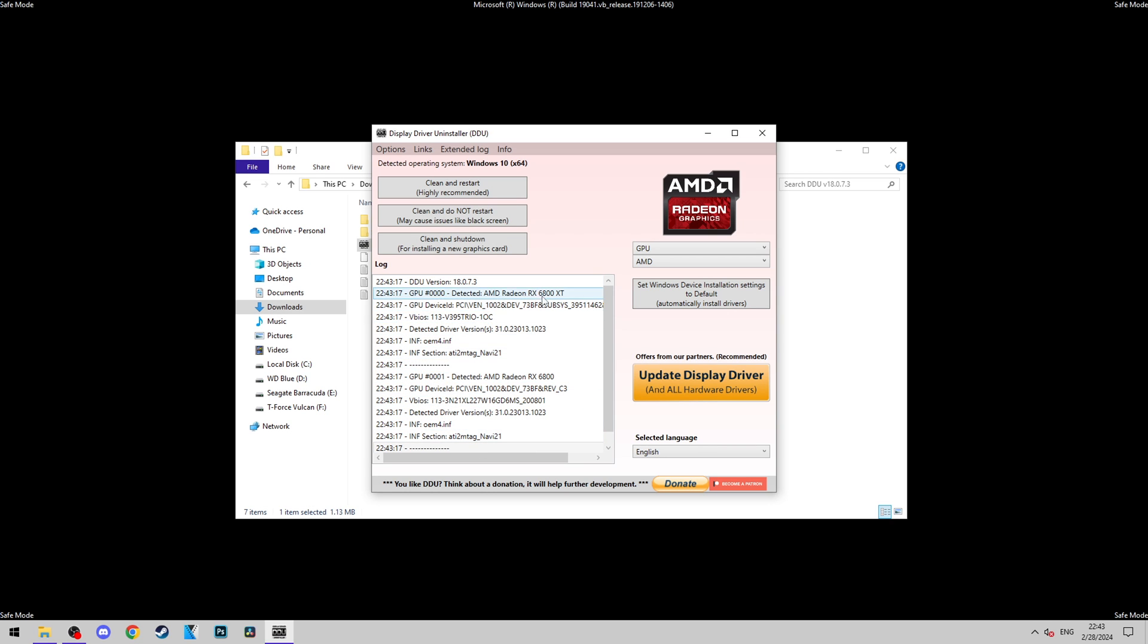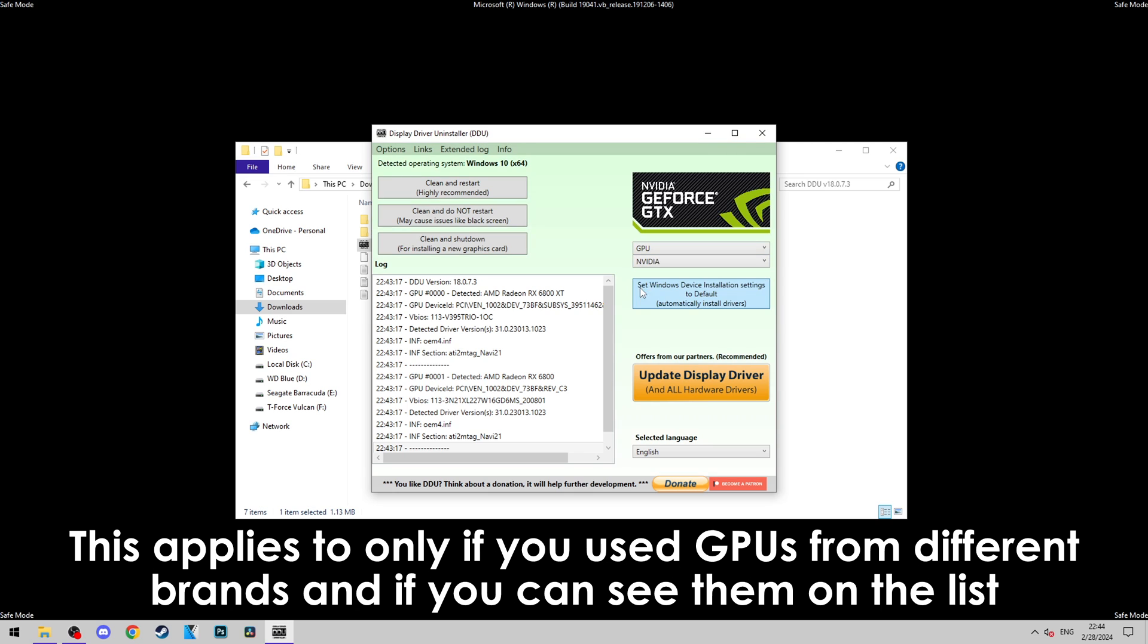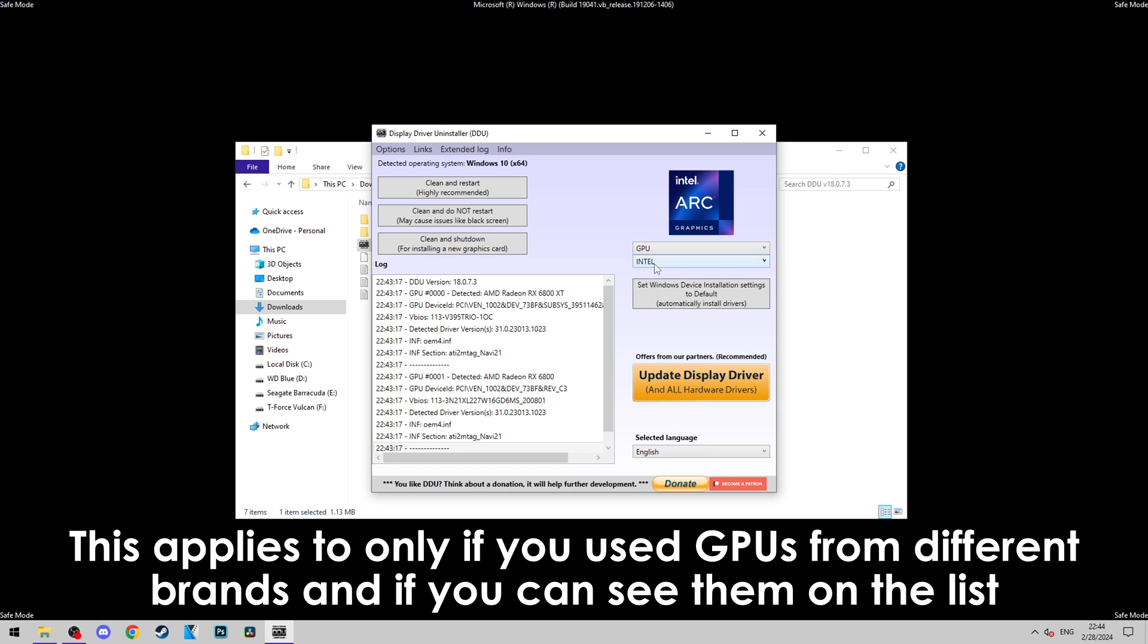Now, if you see two or more GPU models in this area, it means that you used those cards in your system previously and you want to uninstall drivers for every single brand one by one before proceeding.